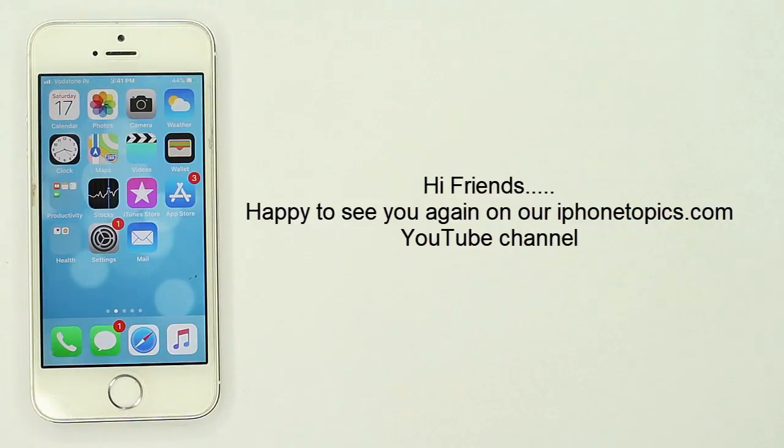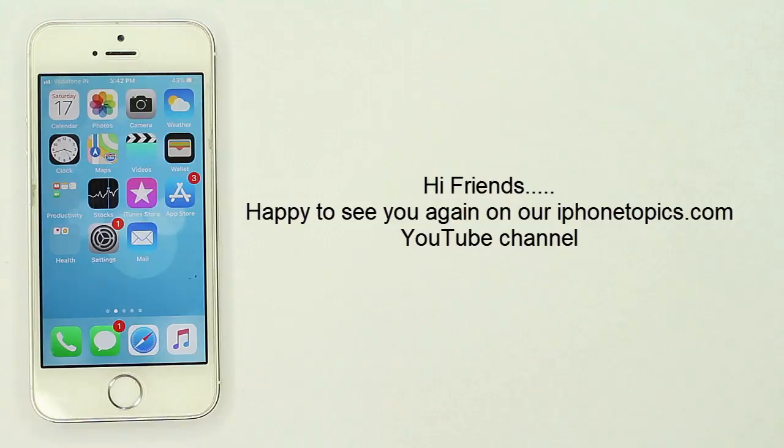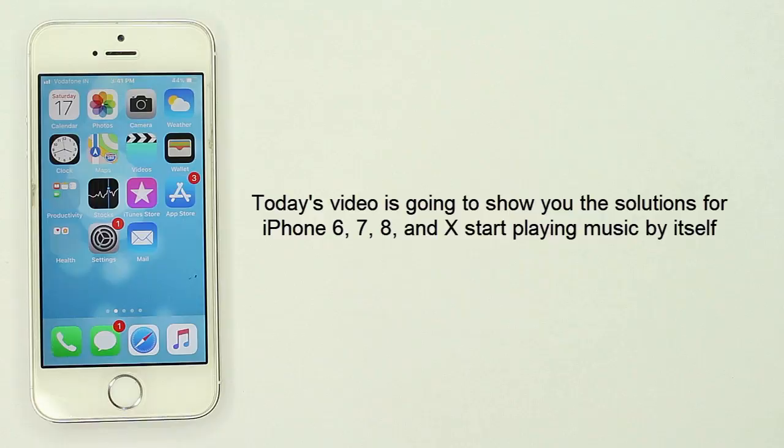Hi friends, happy to see you again on our iPhone topics.com YouTube channel. Today's video is going to show you the solutions for iPhone 6, 7, 8, and X starts playing music by itself.